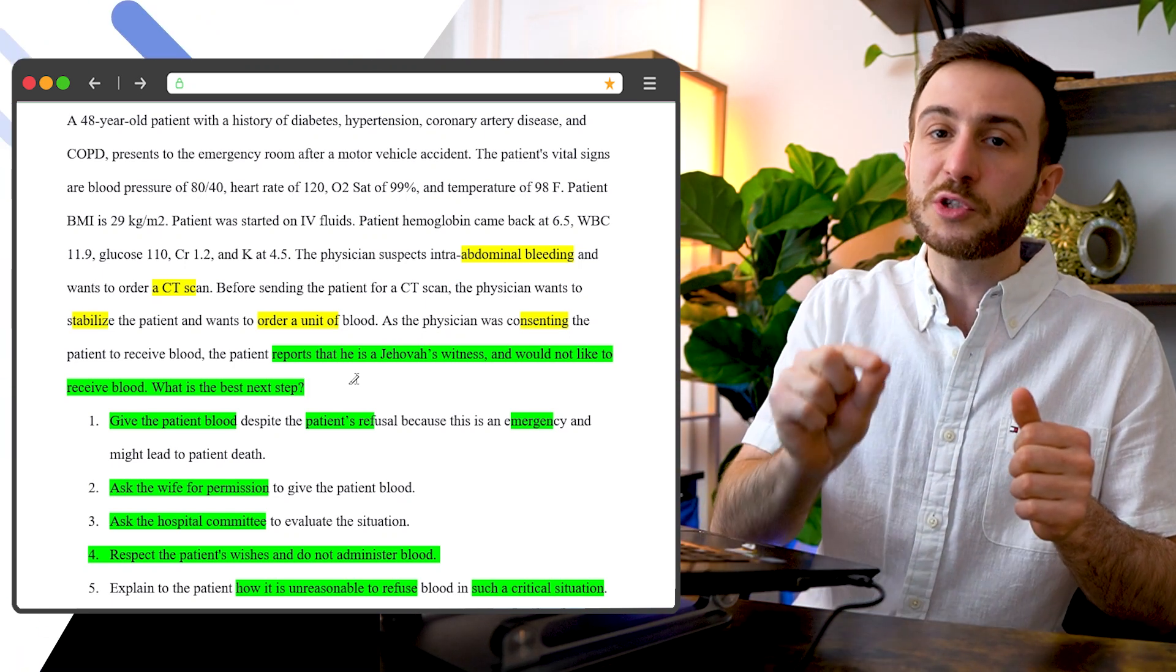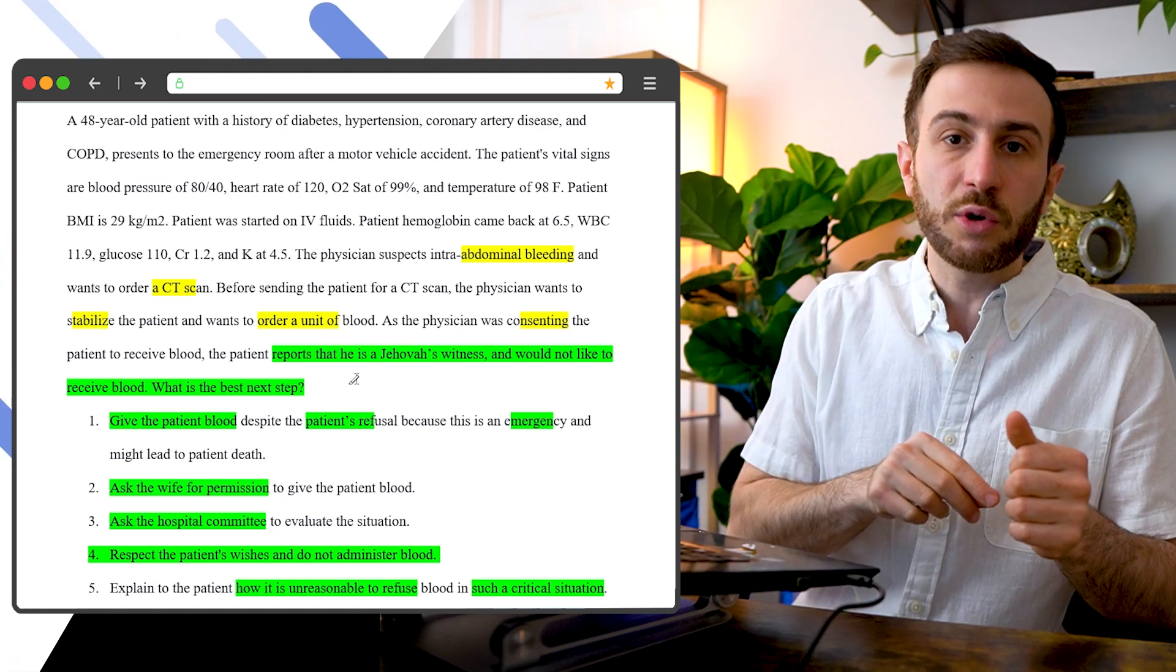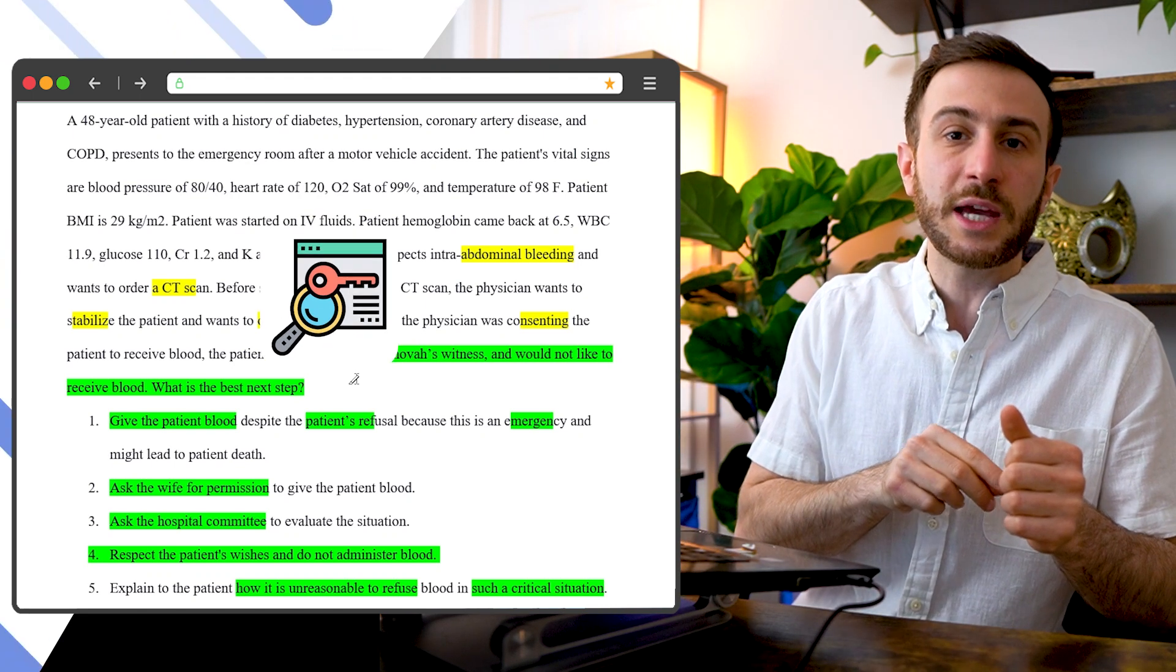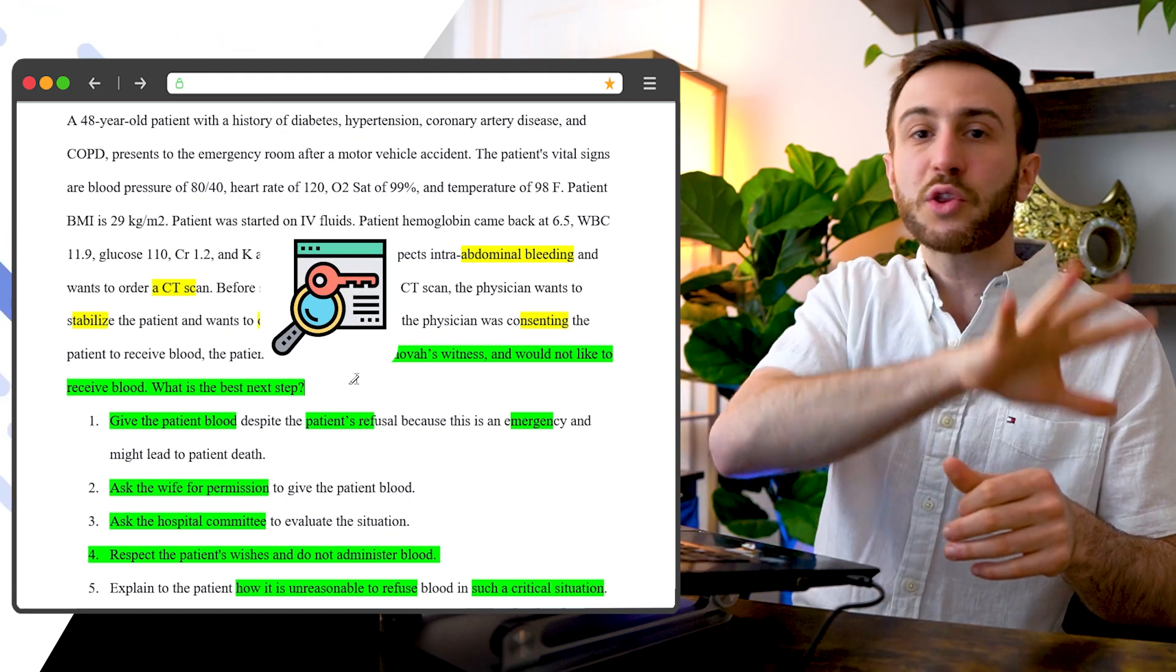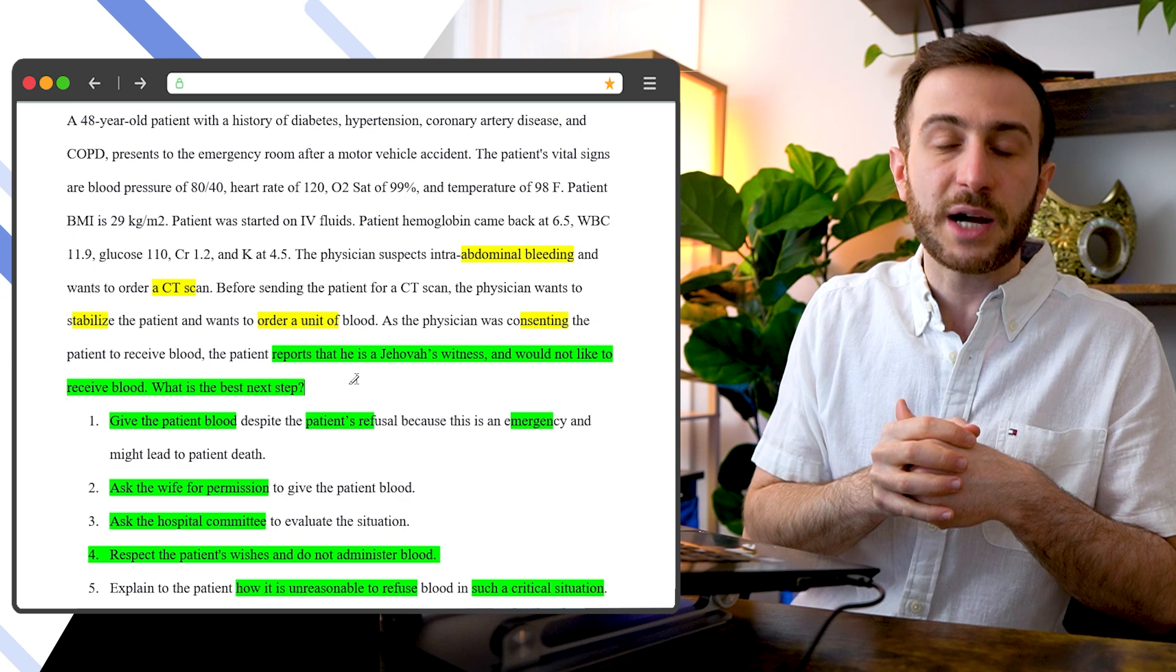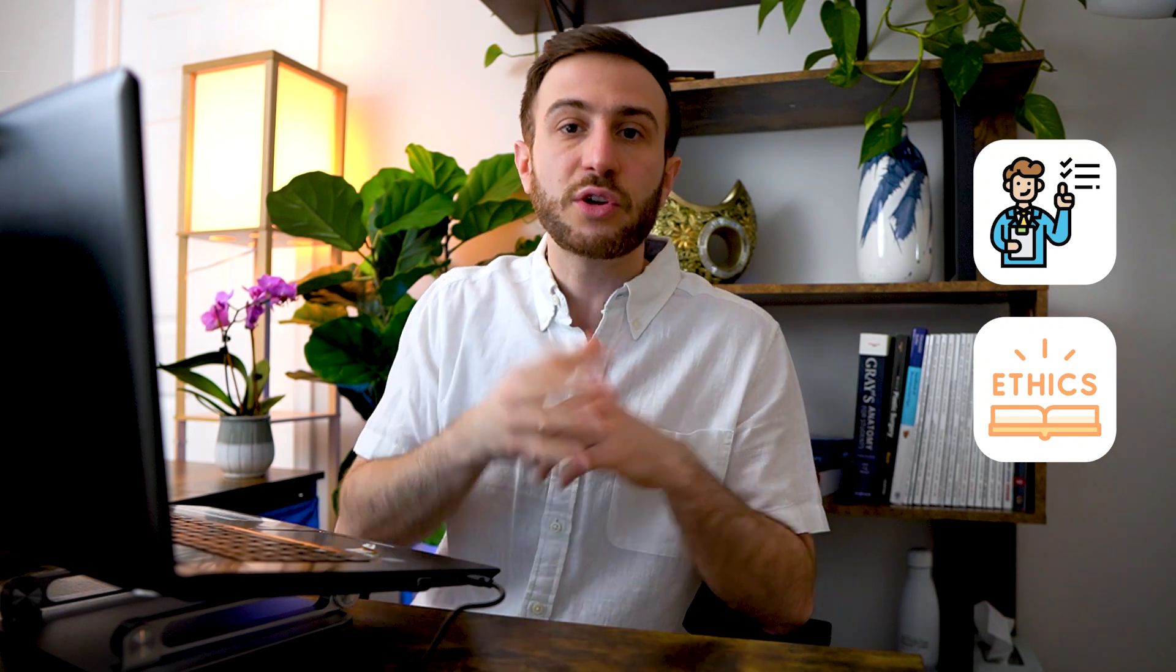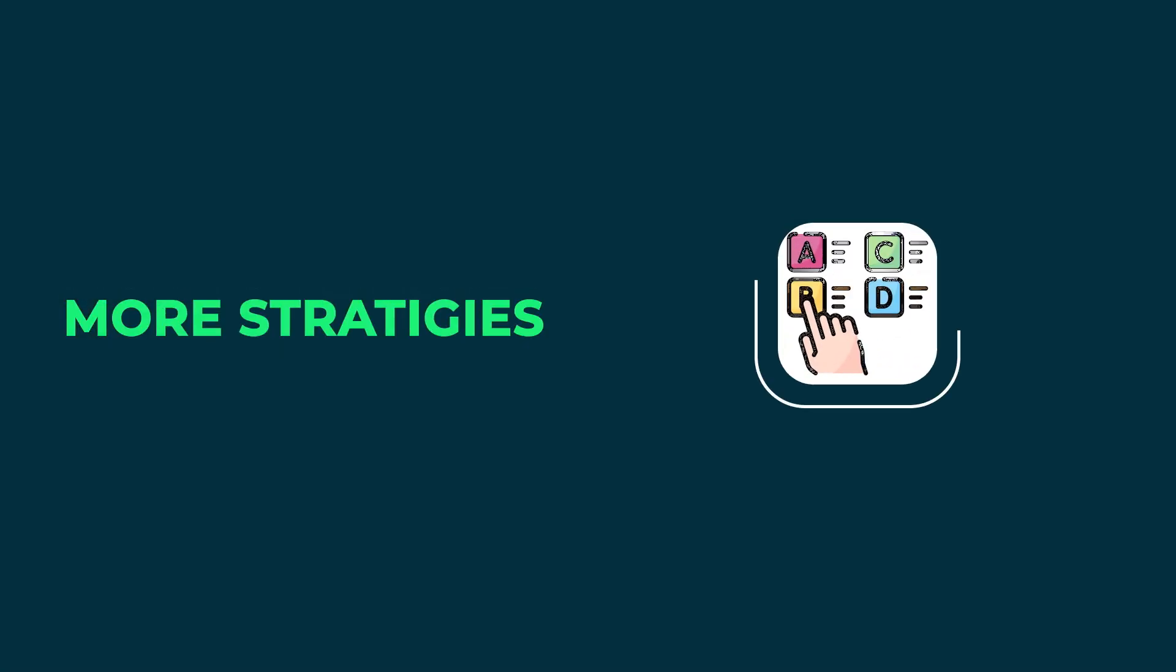But sometimes you have also to be careful. They might throw a keyword in the middle of the vignette that might throw the whole diagnosis that you have in mind. So that's why, especially for diagnosis, ethical situations, if it doesn't seem clear or something seems off, read quickly the whole option, the whole question and the options to know the correct answer.